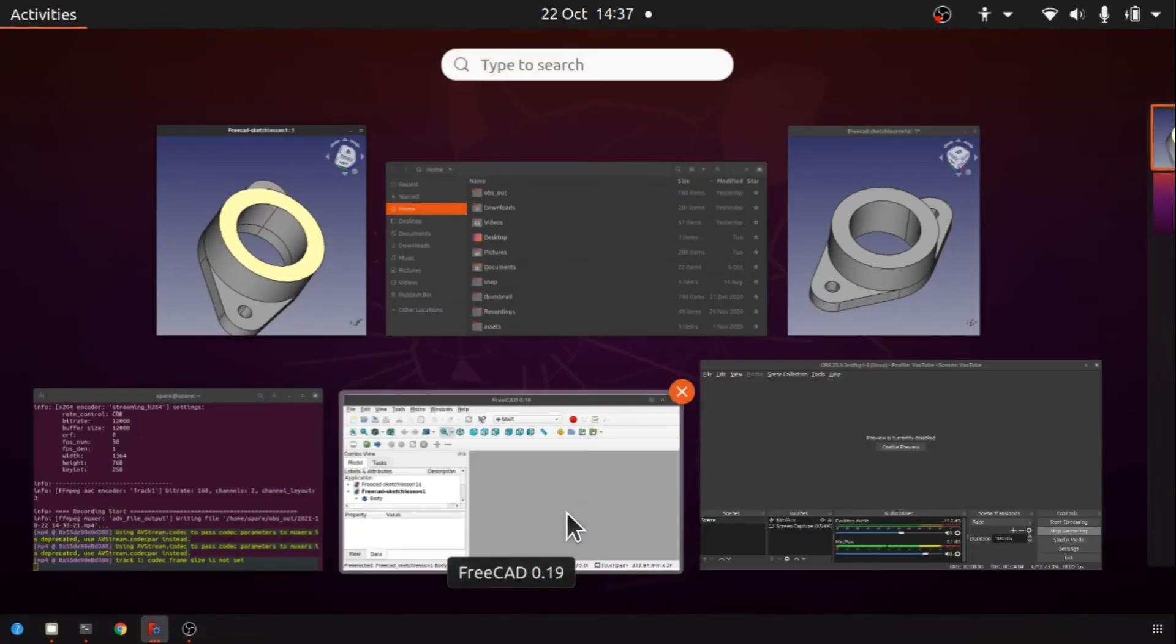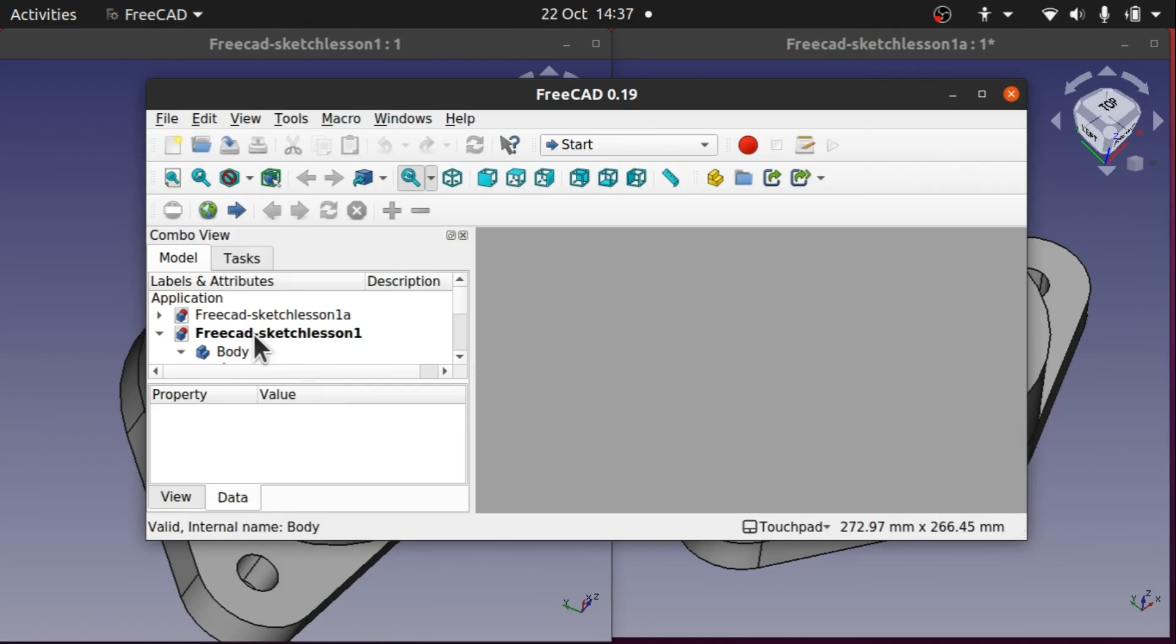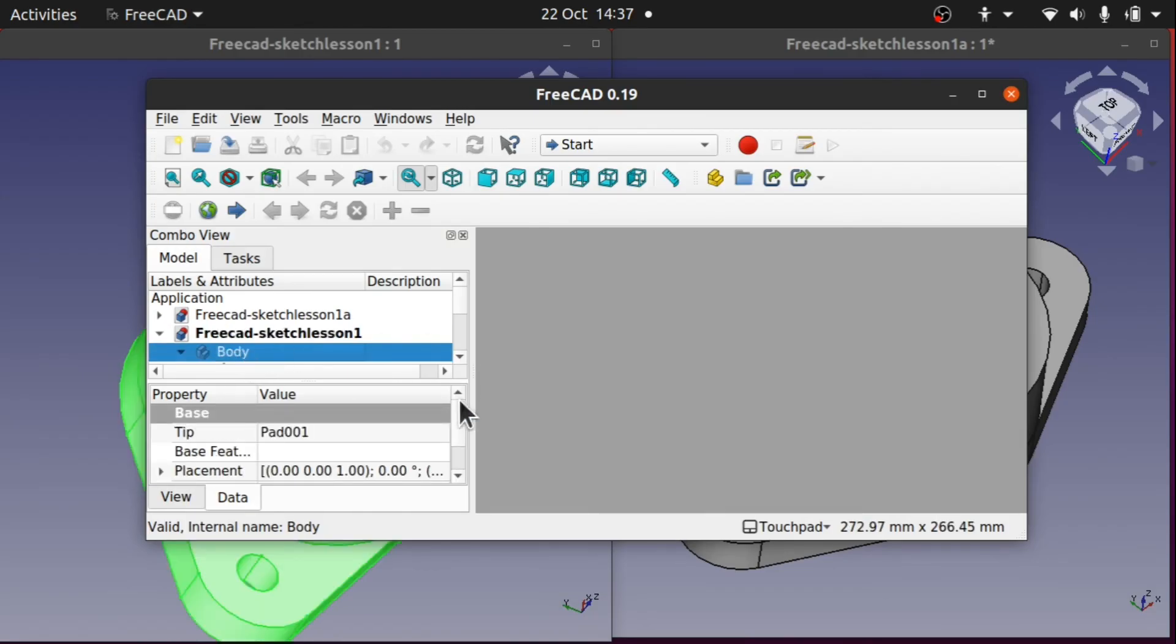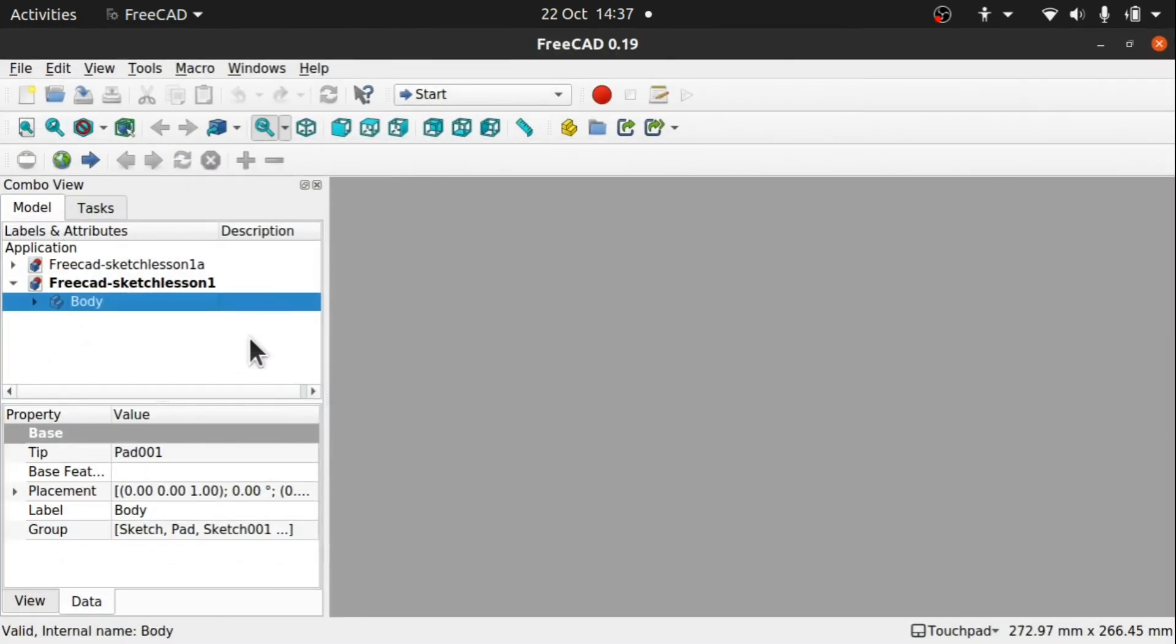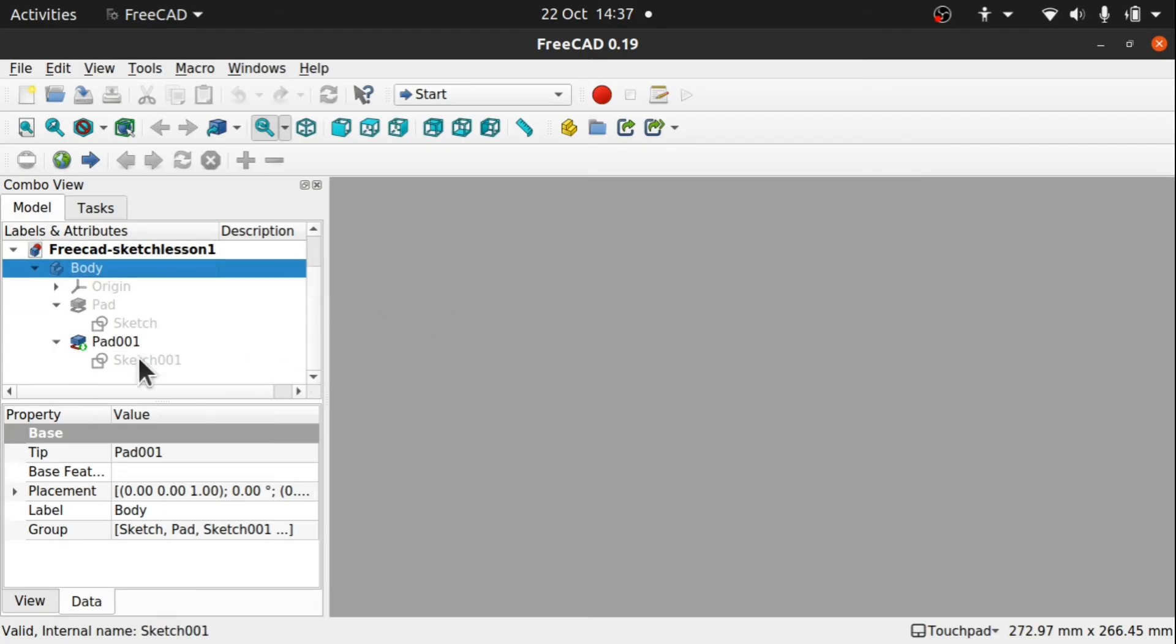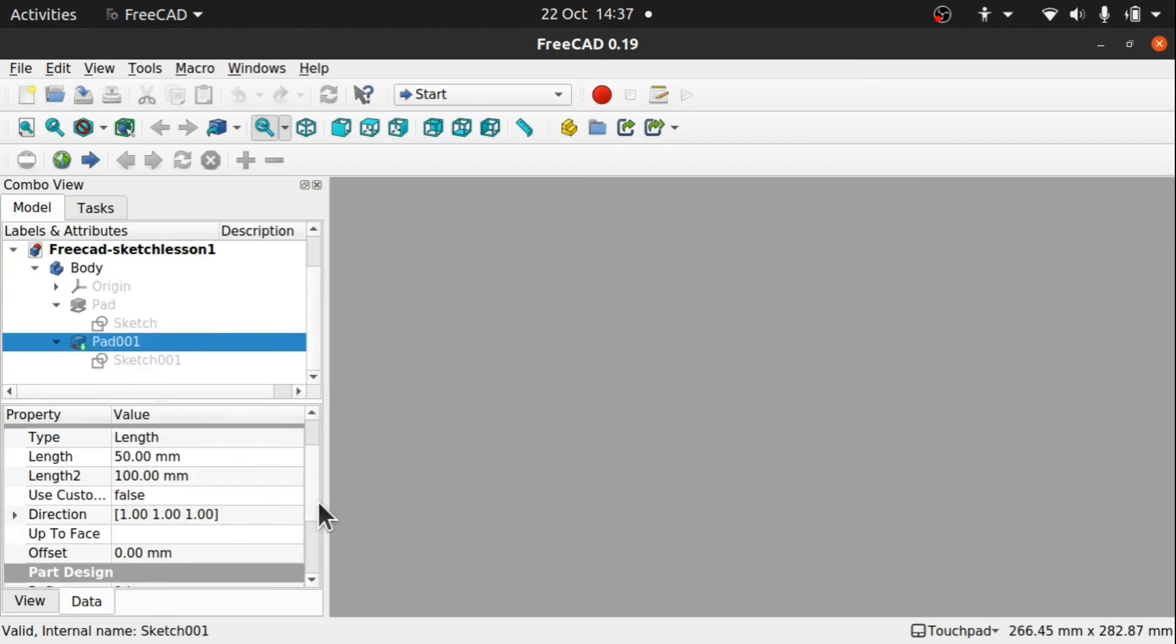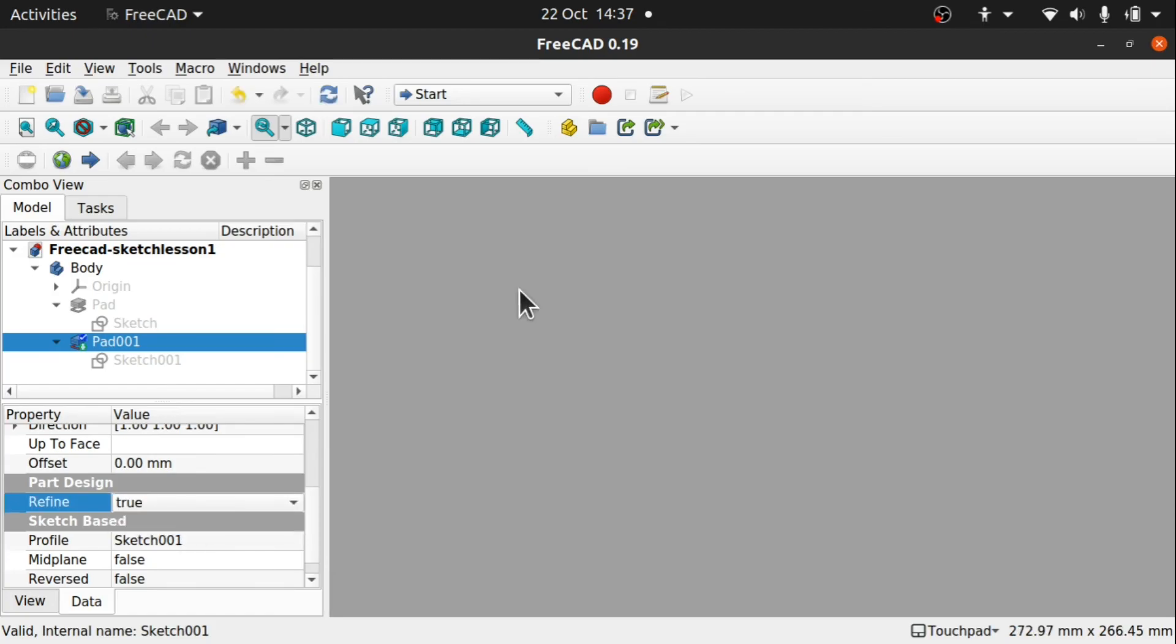When it comes to print, then this won't matter. And we can show that by coming into the body, coming into the last pad and I'm going to come down and set my refine to true.